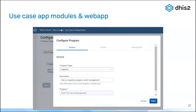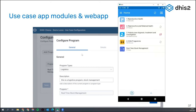On the DHIS2 side, this is configured with a new web app called the Use Case Configuration web app. This app lets you choose which program type you want to use. We only have the logistics type for now, so you would say you want to use the logistics program type — meaning you want to have a logistics user interface or logistics data entry flow for the program you select, in this case real-time stock management.